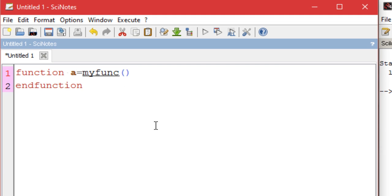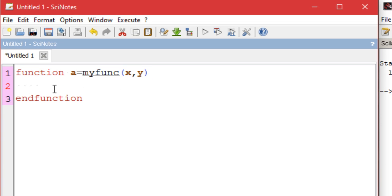In these brackets you type in the argument names, which you can also call input variables. Let's say I want to define a function that calculates the area of a given rectangle, so I need two input variables: one for the length and one for the breadth. Hit enter and then type the formula for area — it's x times y, that is length times breadth.